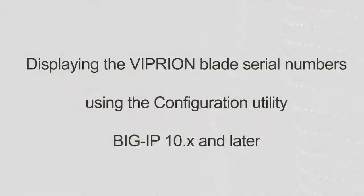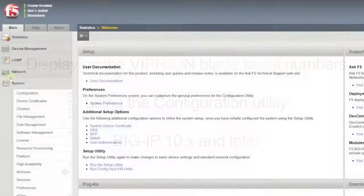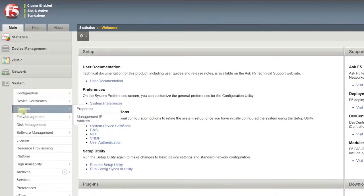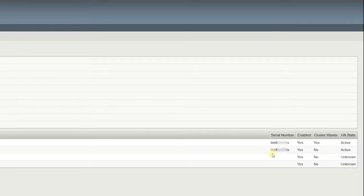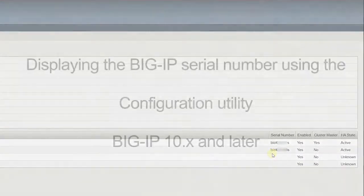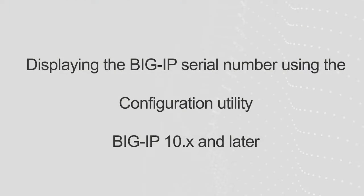In Viprion systems running BIG-IP 10.x and later, you can also display the blade serial numbers using the configuration utility. To do so, log in to the configuration utility. Go to System, Clusters, Properties.